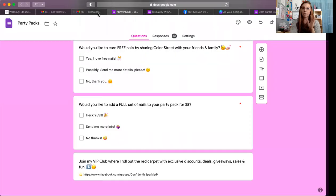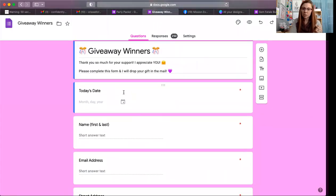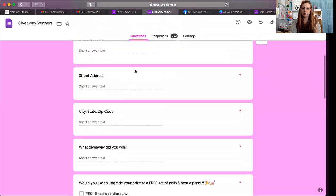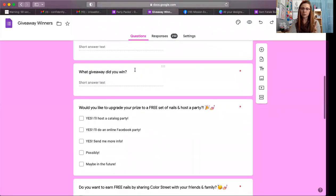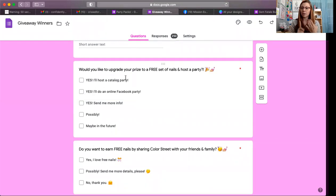Let me share my screen one more time. The form is called 'Giveaway Winners — Thank you so much for your support, I appreciate you. Please complete this form and I will drop your gift in the mail.' It includes: date, name, email, street address, and what giveaway did you win? Then down here: 'Would you like to upgrade your prize to a free set of nails and host a party?' — Yes, I'll host a catalog party; Yes, I'll do an online Facebook party; Yes, send me more info; Possibly or maybe in the future.